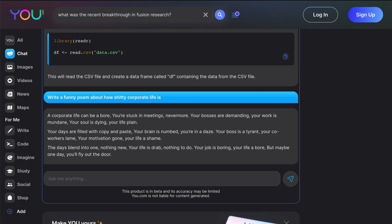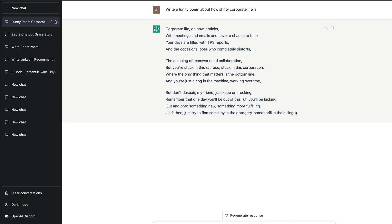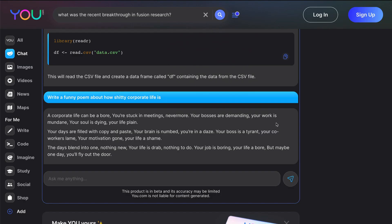Let's go to ChatGPT and see. ChatGPT has got its own response. Corporate life, oh how it stinks, with meetings and emails, never a chance to think. Your days are filled with TPS reports and the occasional boss who completely distorts. Even though I see a very similar theme, I might probably like what ChatGPT has given.